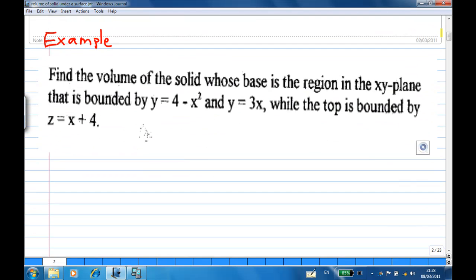Look at the example. Find the volume of the solid whose base is the region in the xy plane that is bounded by y equal to 4 minus x squared, y equal to 3x, and the top is bounded by z equal to x plus 4.